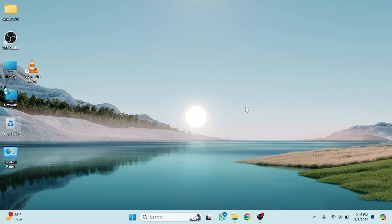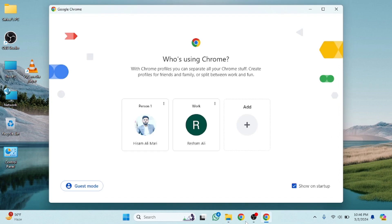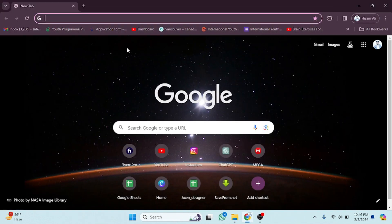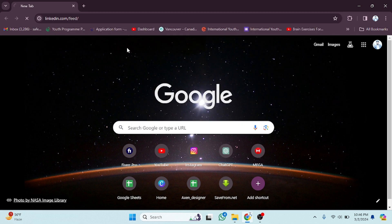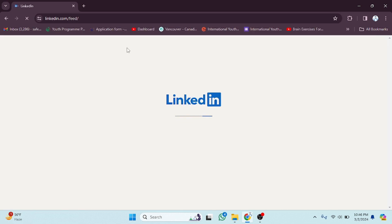Welcome back. In this video I'm going to show you how you can upload a post on LinkedIn — how you can post any kind of article, picture, or post. First of all, we have to open Google Chrome, or if you have the LinkedIn app you can also do that from the app. I'm going to open LinkedIn here.